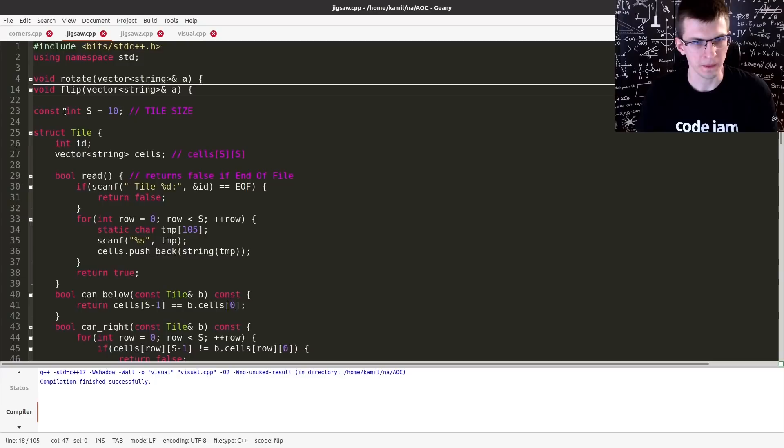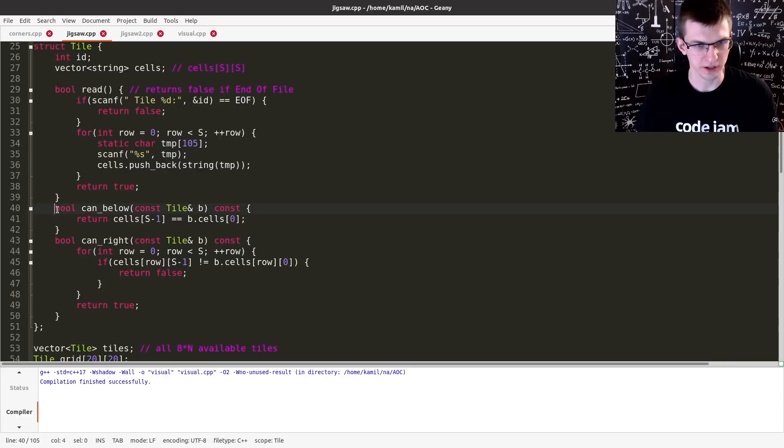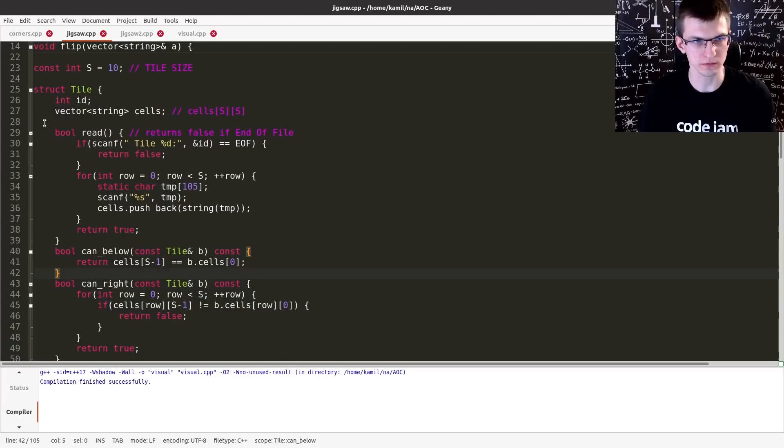I have a struct or class for a tile. We have helper functions, whether two tiles can be next to each other, or one above the other. Again, let's hide.